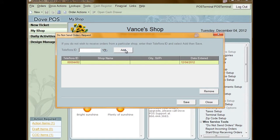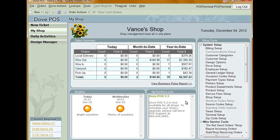To wrap up, click Save. The Do Not Send Orders Request is then sent to the shop you entered. Remember that this is only a request and does not prevent the shop from sending orders.